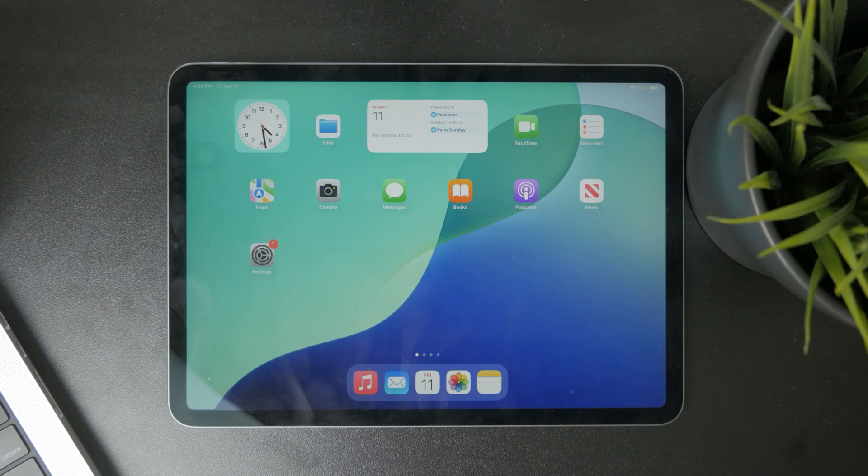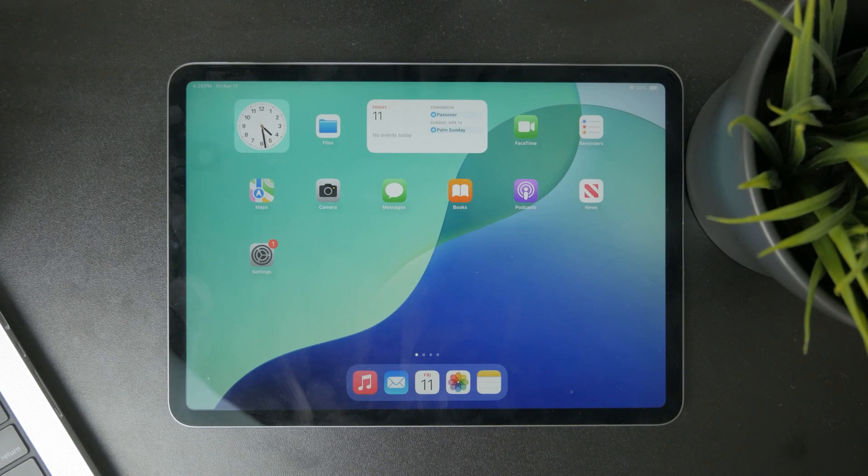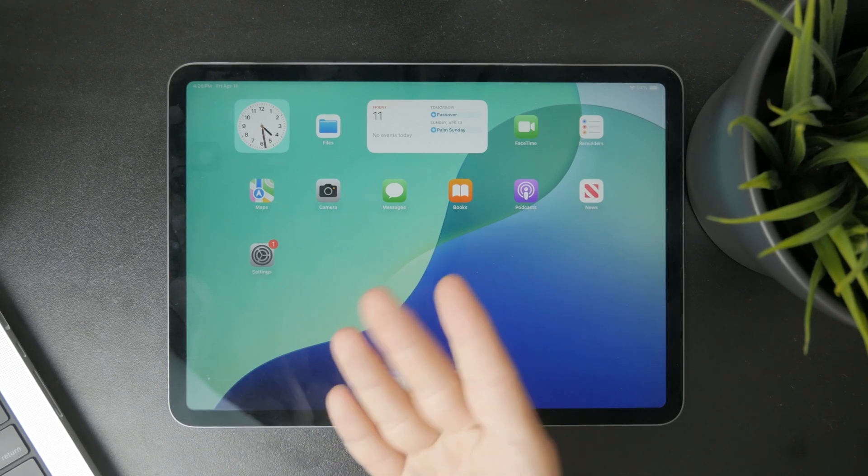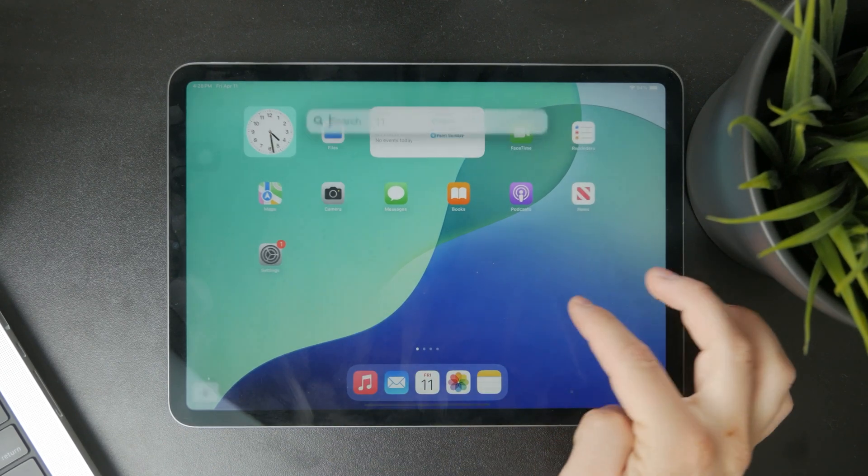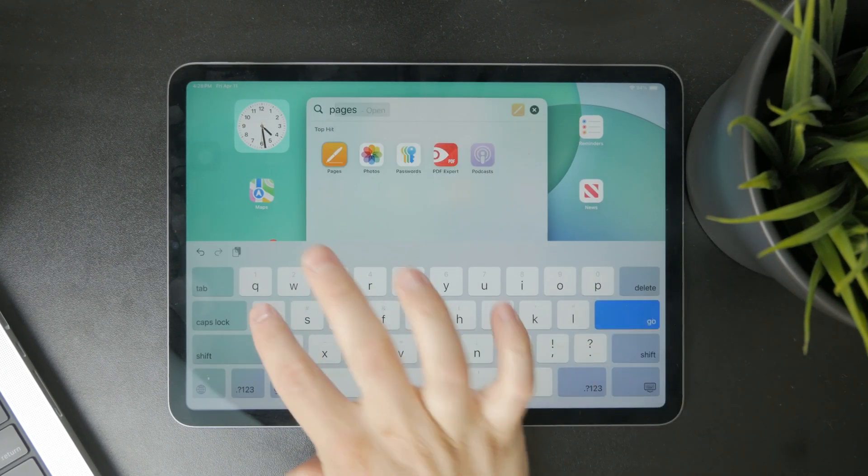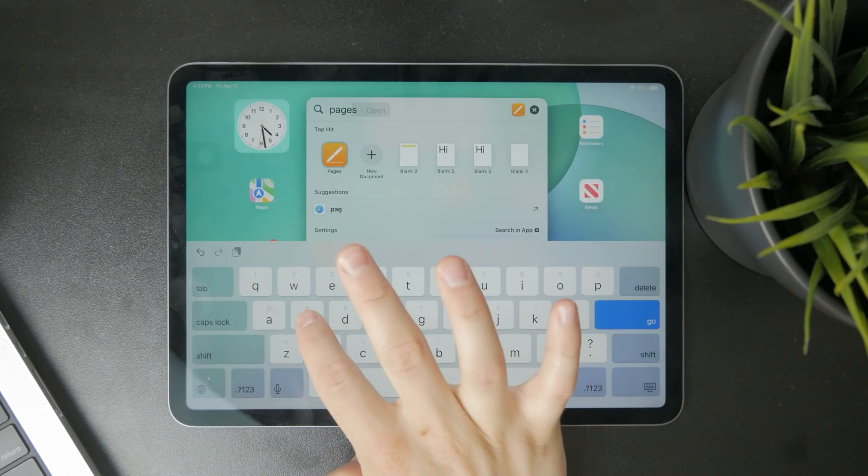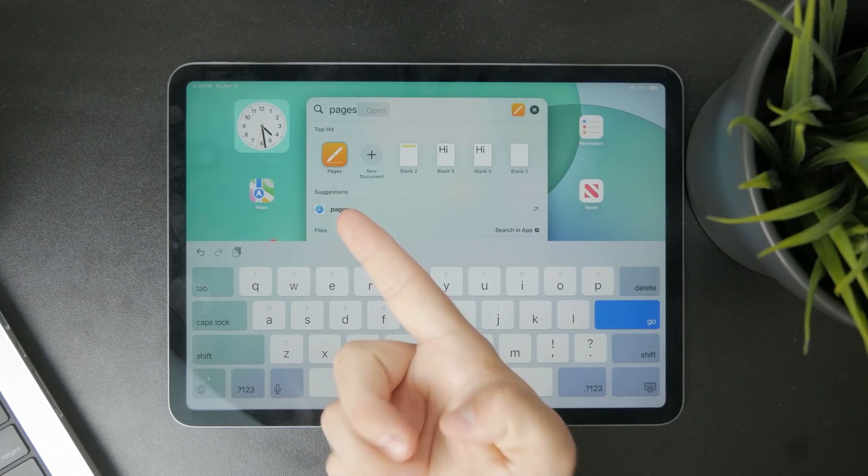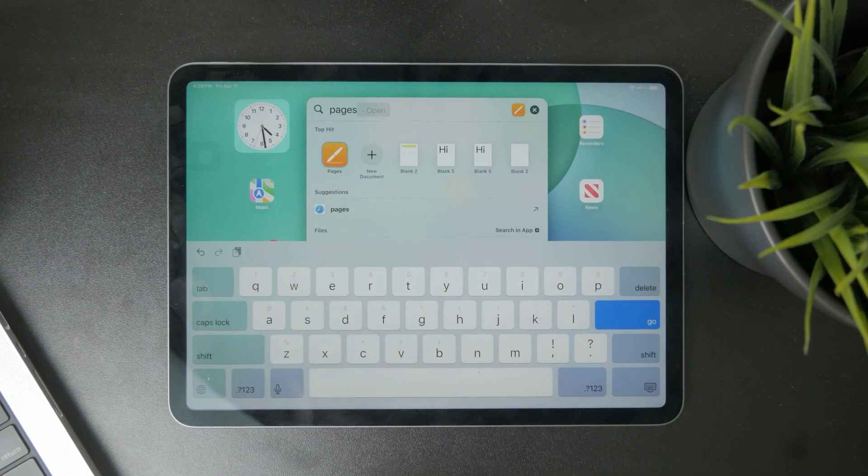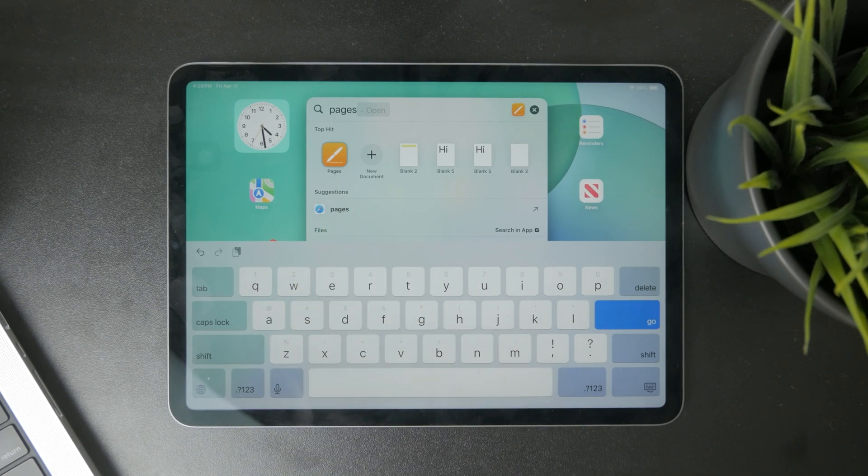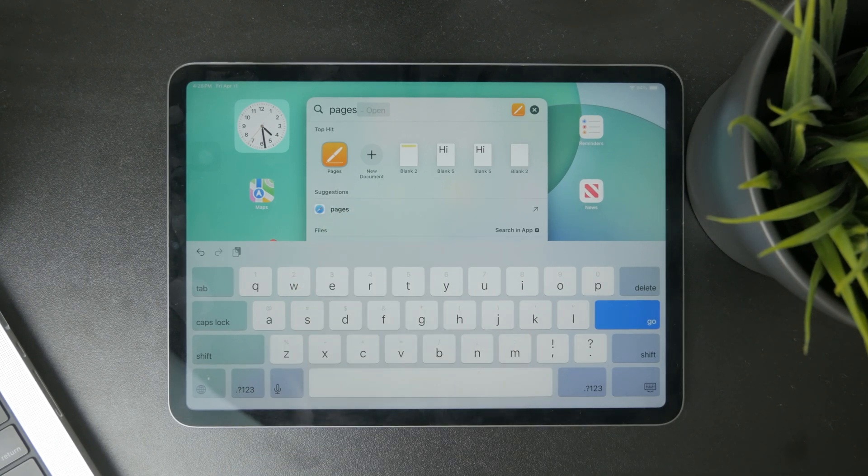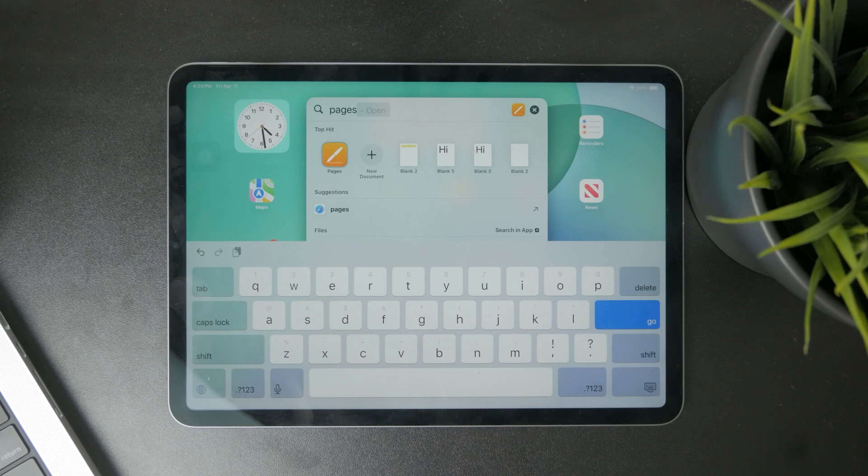Some people, especially those new to the iPad, may have noticed an application called Pages already pre-installed on their iPad out of the box. So what does it do? What's the point of this?